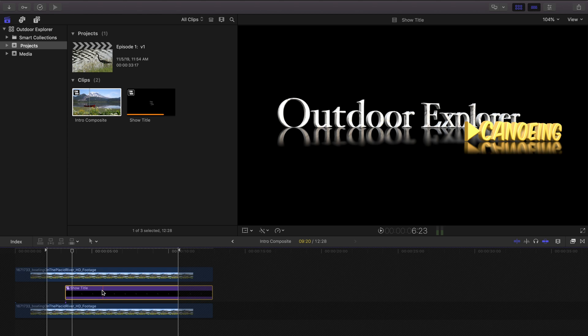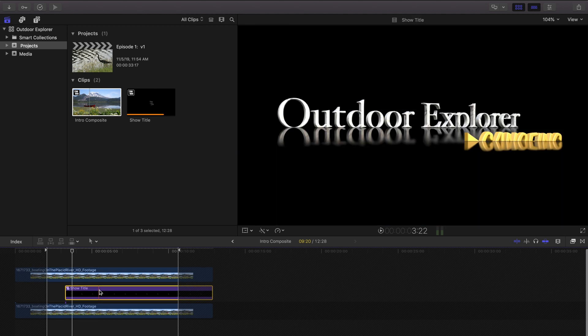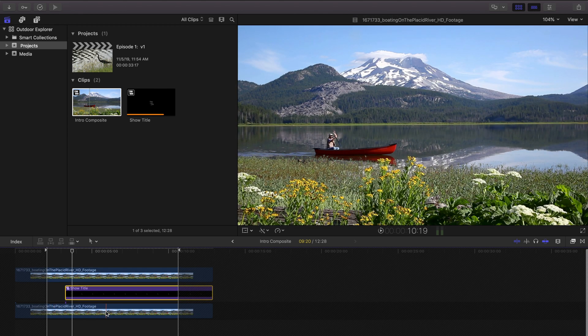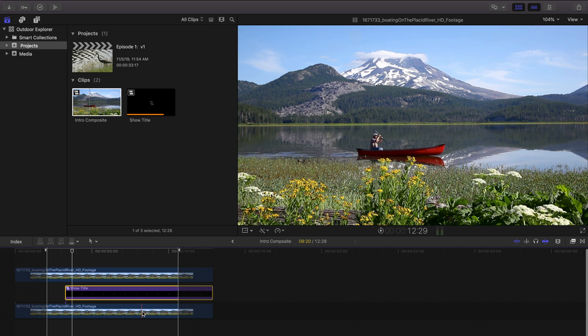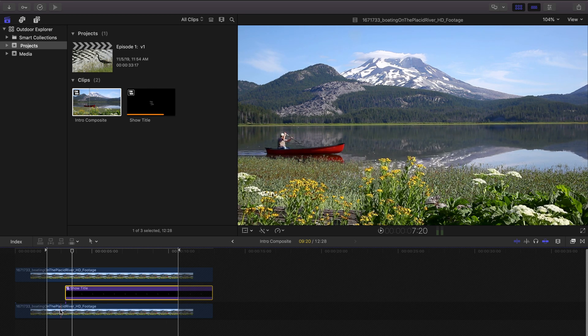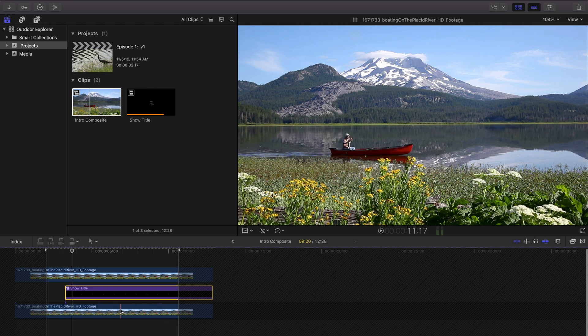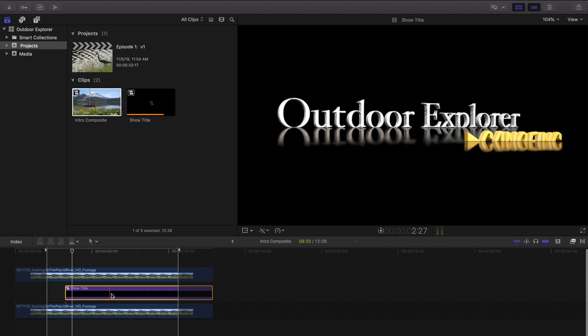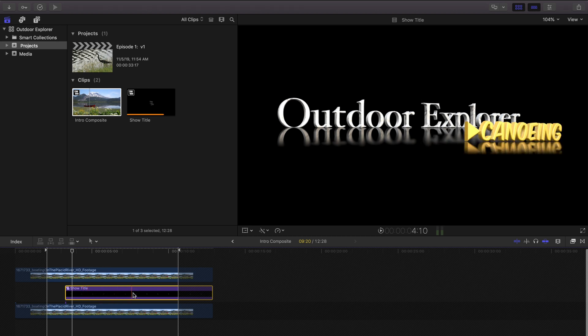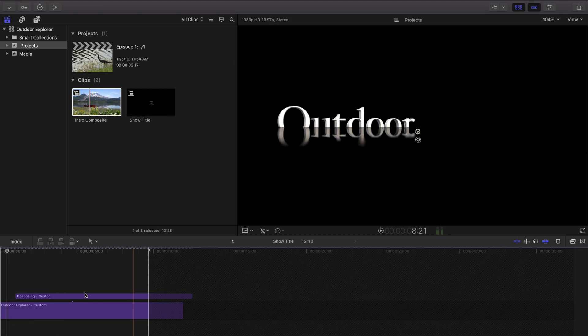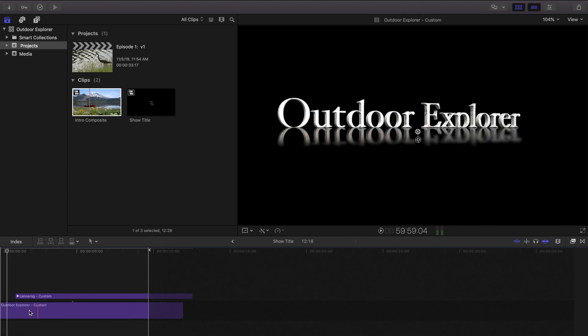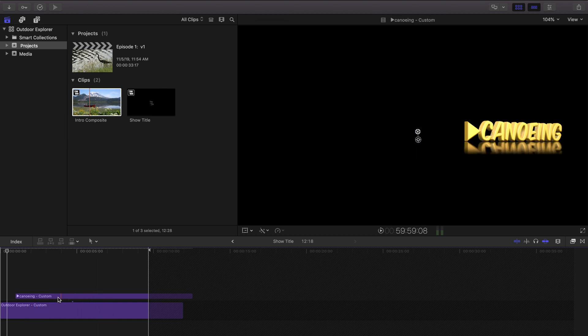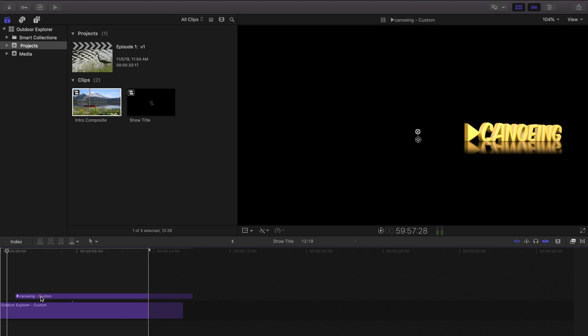So let's take a look at this compound. The bottom layer is our little guy on the canoe going across the lake and then right above it is our show title which as I said is a compound clip unto itself. So let's double click on that and see what that's made of. We have some animated 3D text outdoor explorer and then right above that we have another layer of animated 3D text which is the name of our first episode canoeing.